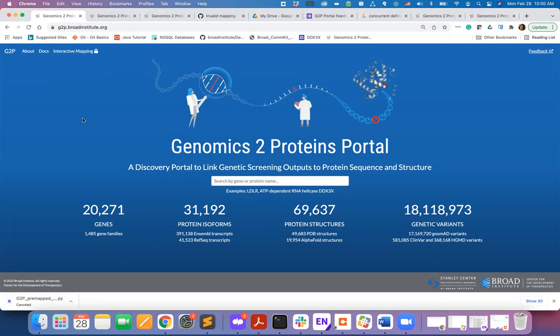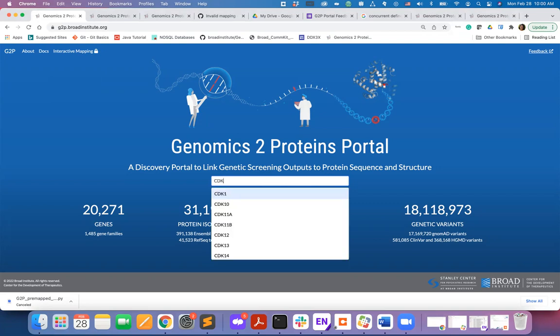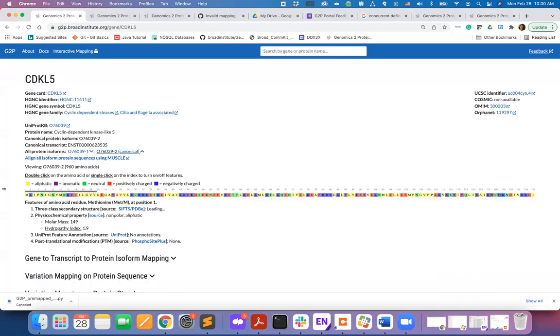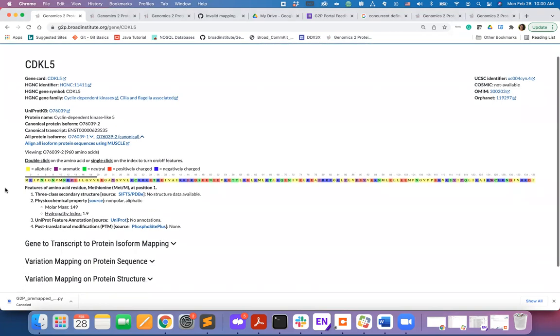Let's explore the first capability now which will be the focus of this tutorial. We will search for the gene CDKL5. This release of the G2P portal allows to search for genes recorded in the AGMC database.